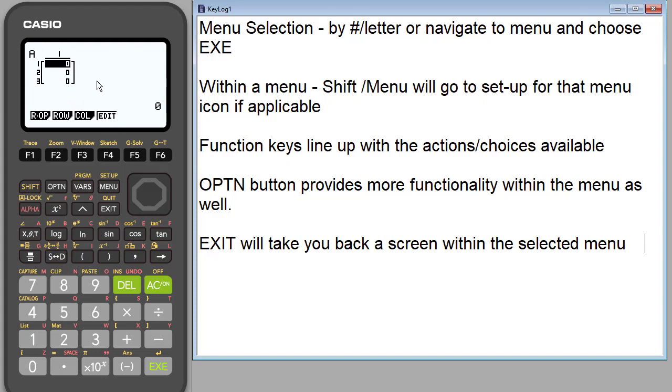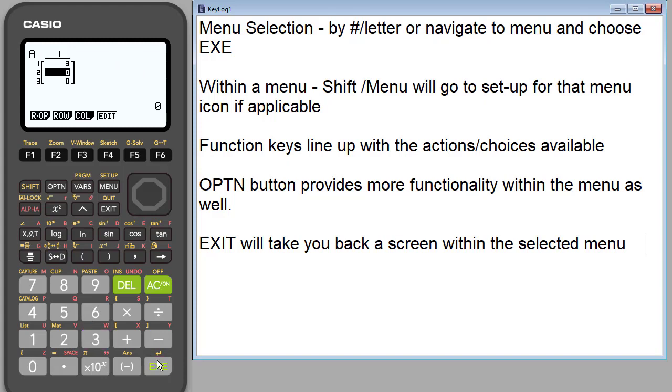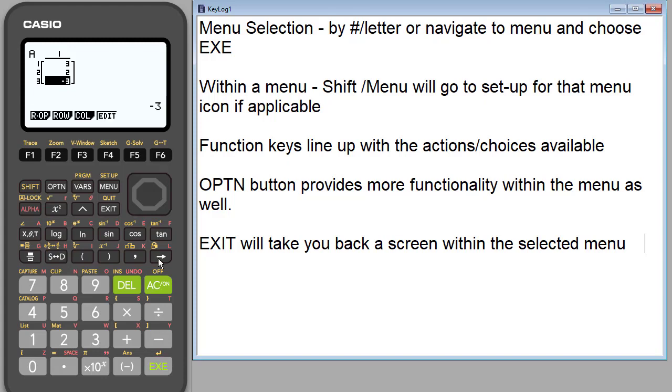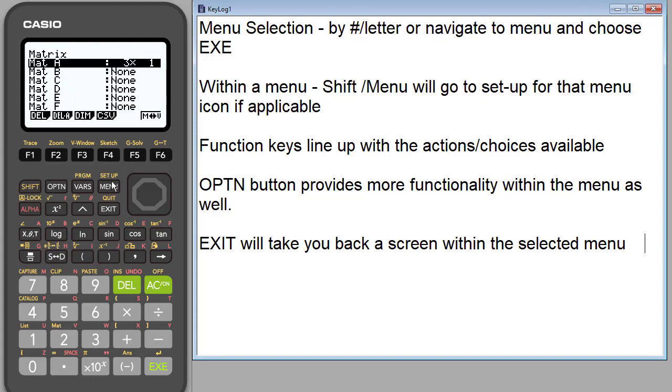So let's enter some numbers here. Again, to enter values, it's just enter the number and hit execute. Let's make a negative in here. So now I have my matrix A, so I'm good. I'm gonna hit exit. Matrix A is done.